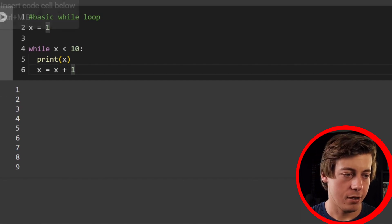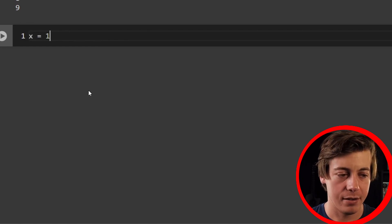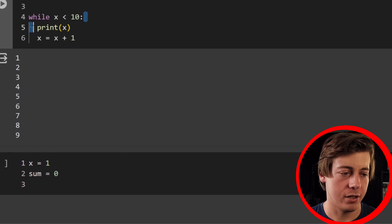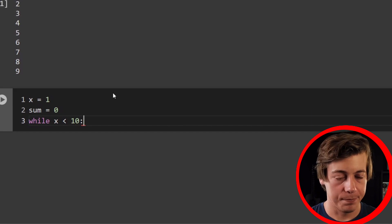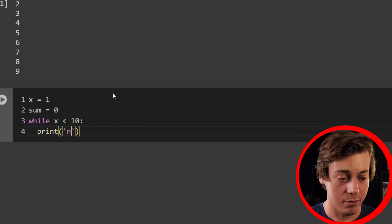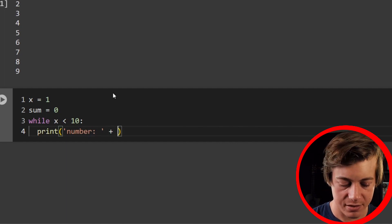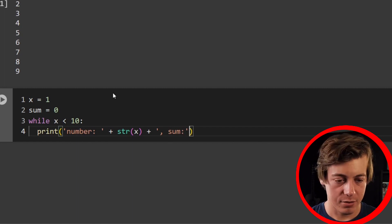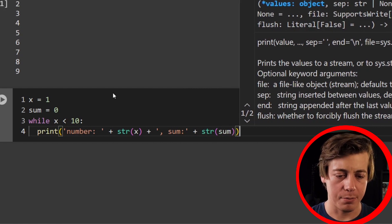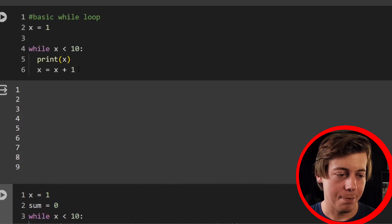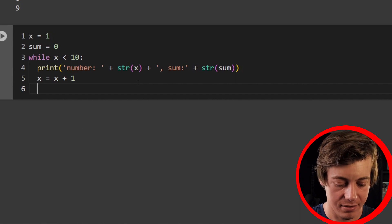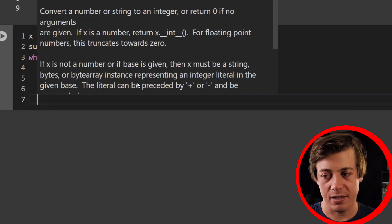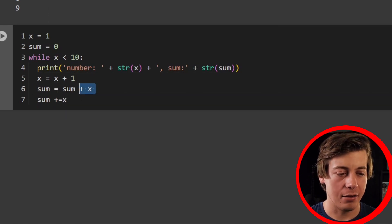Example two: define x equals one again, and this time we add a sum variable, so sum equals zero. We use the same while x is less than 10 structure. Inside, we print the number x and the running sum. Then we write x equals x plus one and sum equals sum plus x. A more efficient way to write that last line is sum plus equals x.